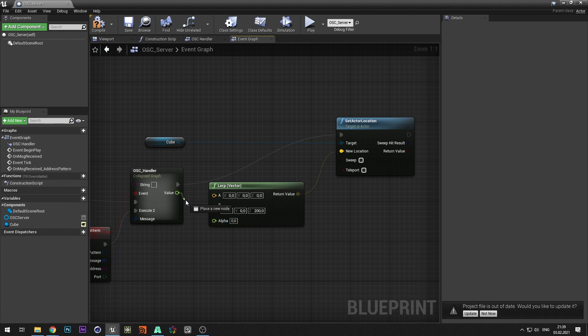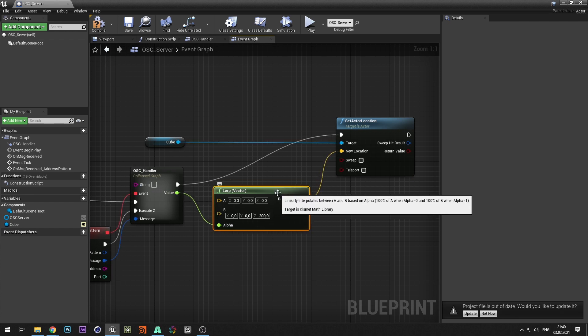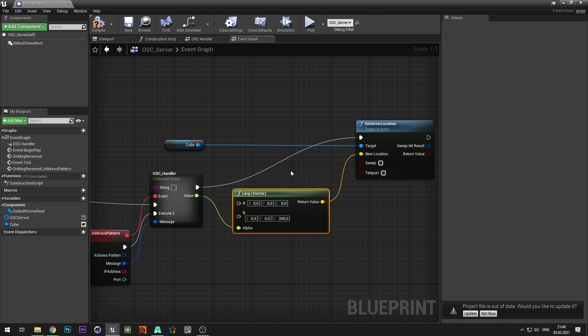We connect the values from OSC message to the alpha pin. It remains to know the OSC address to control the cube. To do this let's go to Resolume.